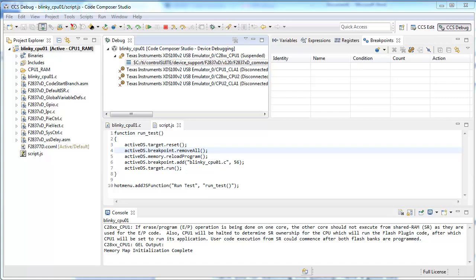Welcome to CCS Quick Tips. This quick tip will demonstrate how to create a custom menu item to call a JavaScript function from a custom JavaScript file.